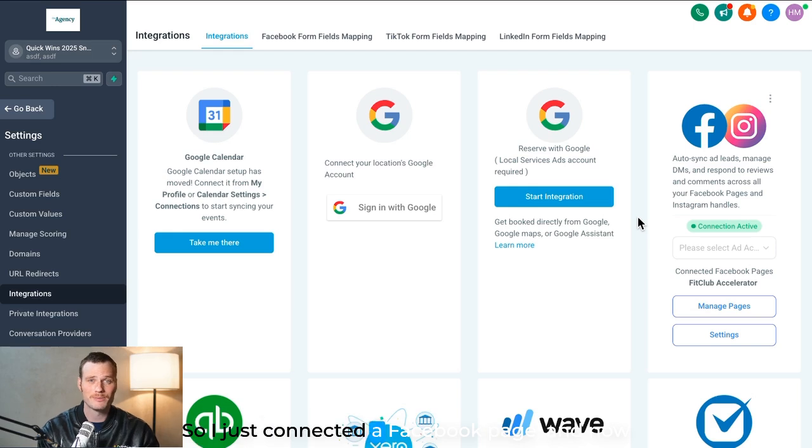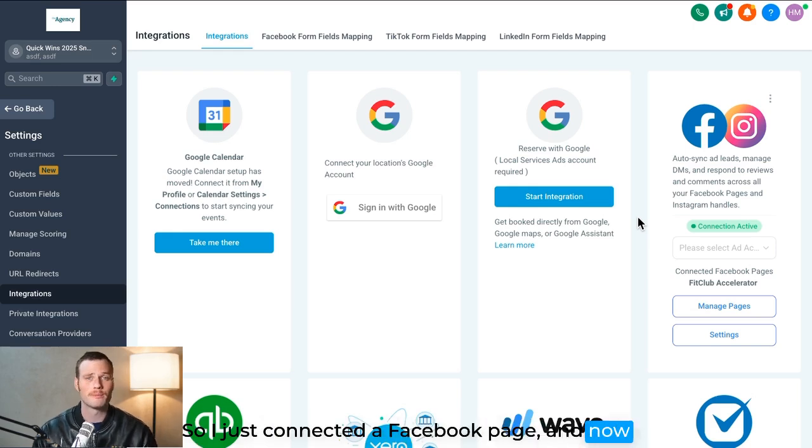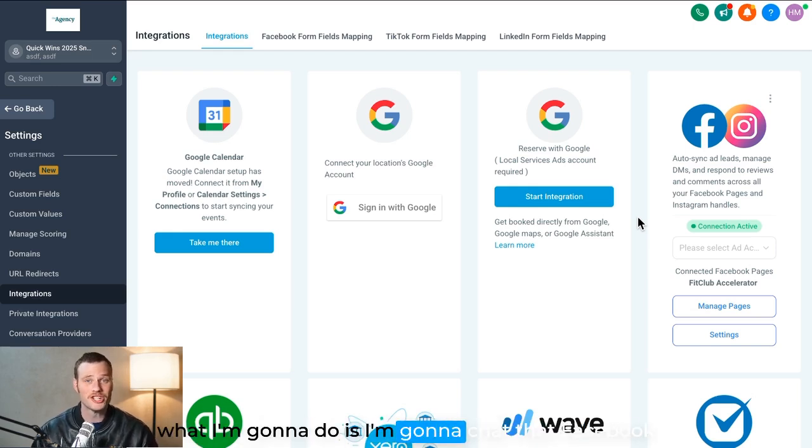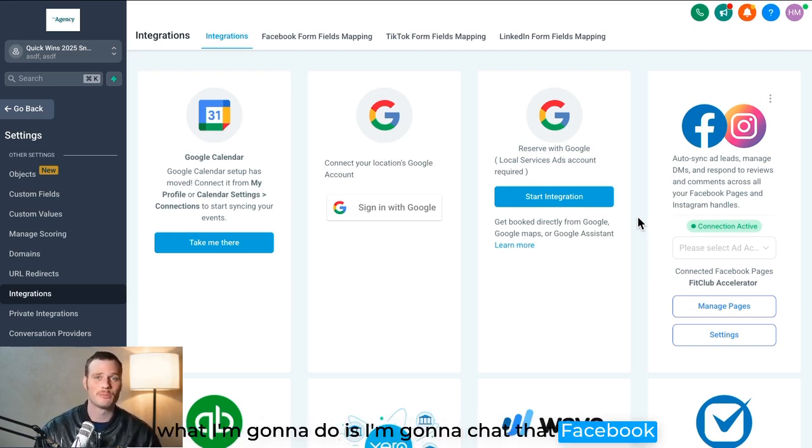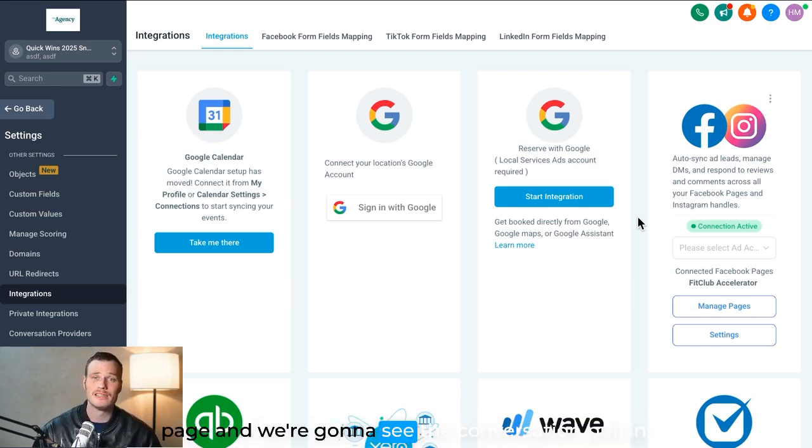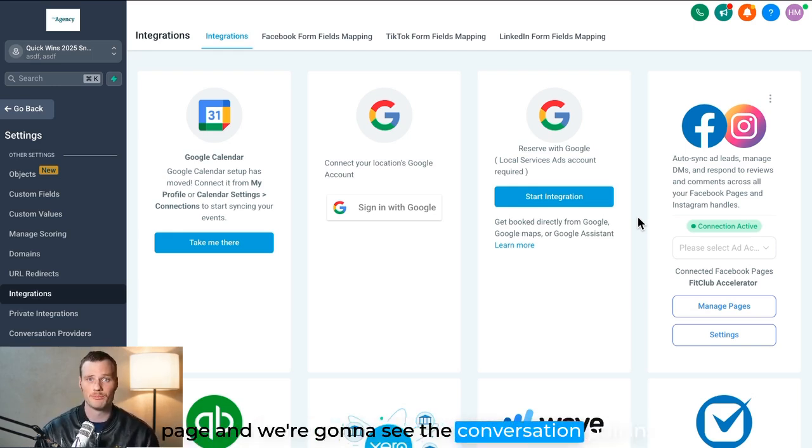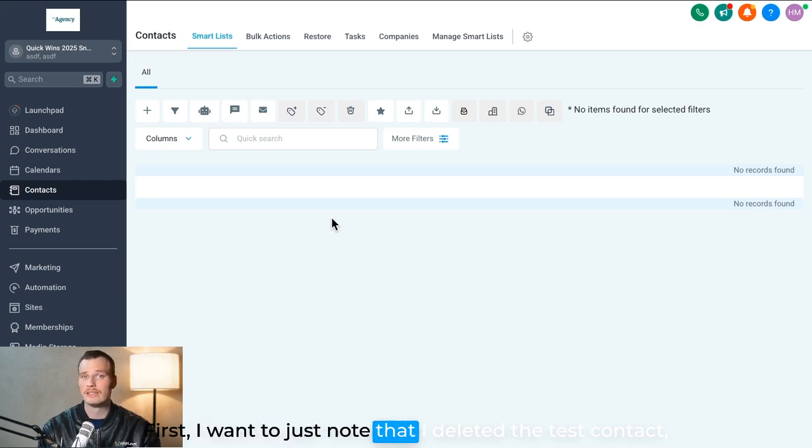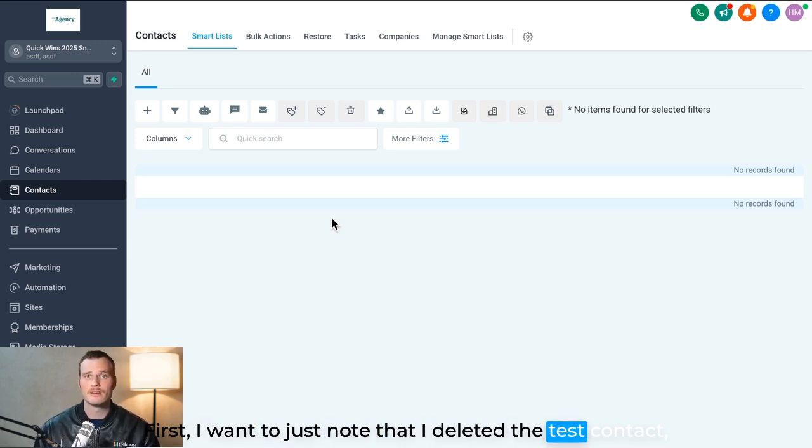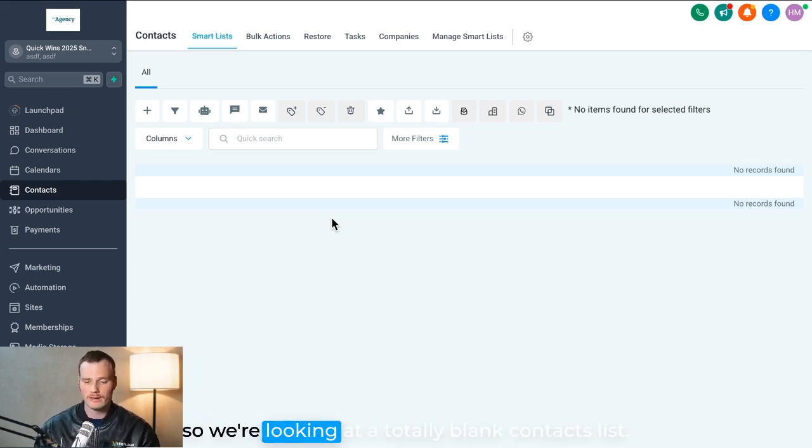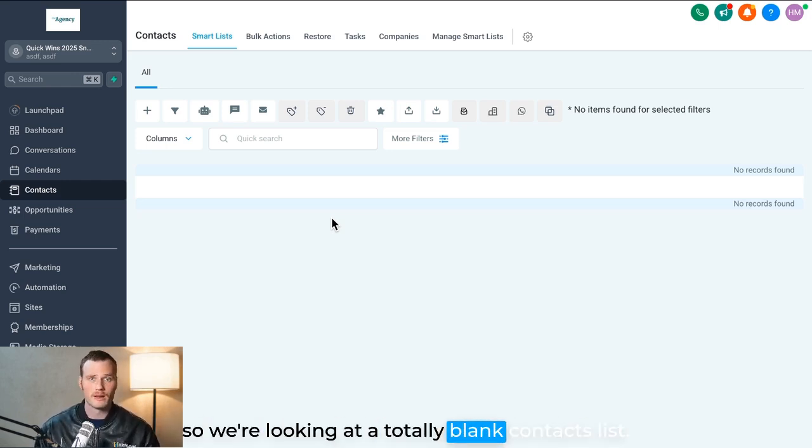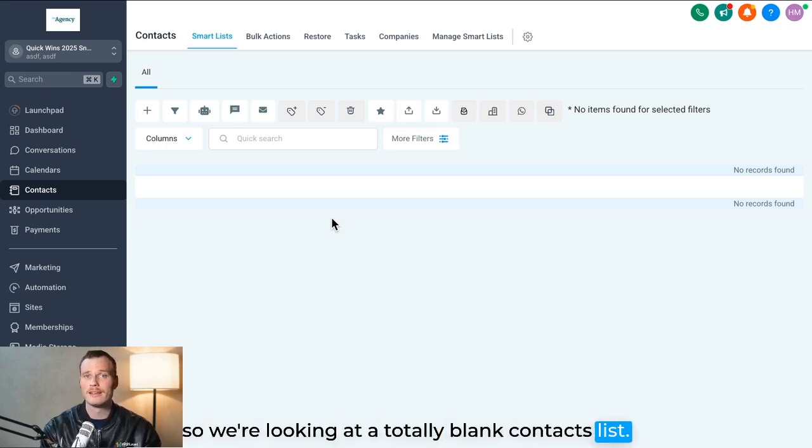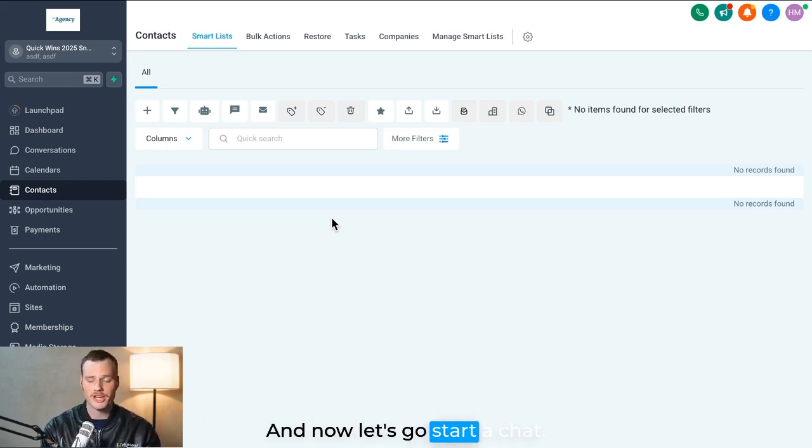So I just connected a Facebook page, and now what I'm going to do is chat that Facebook page and we're going to see the conversation pull in. First, I want to just note that I deleted the test contact, so we're looking at a totally blank contacts list, and now let's go start a chat.